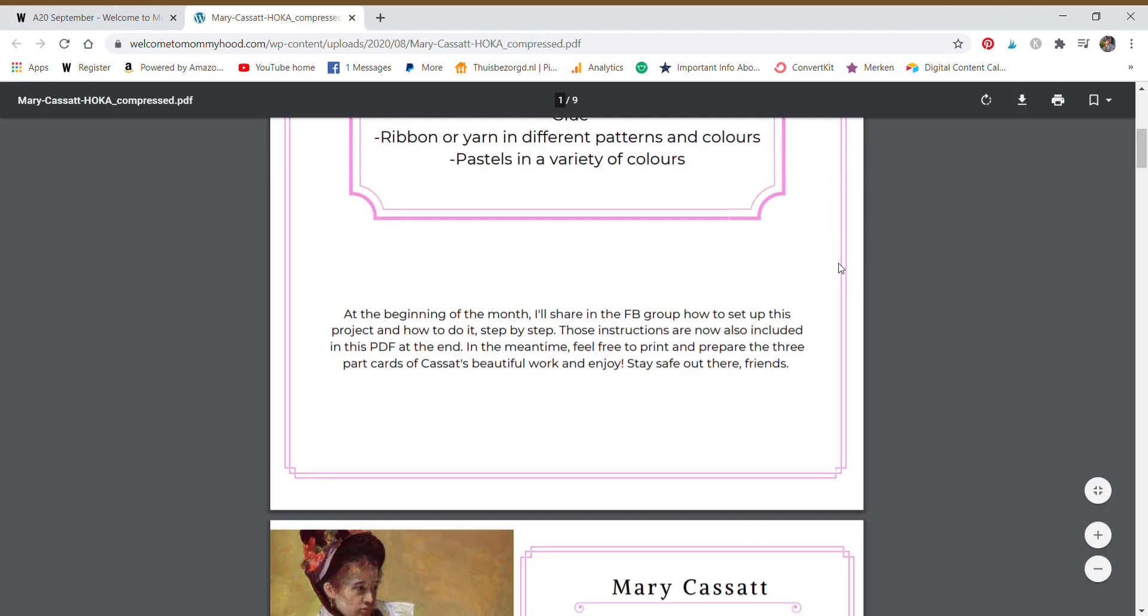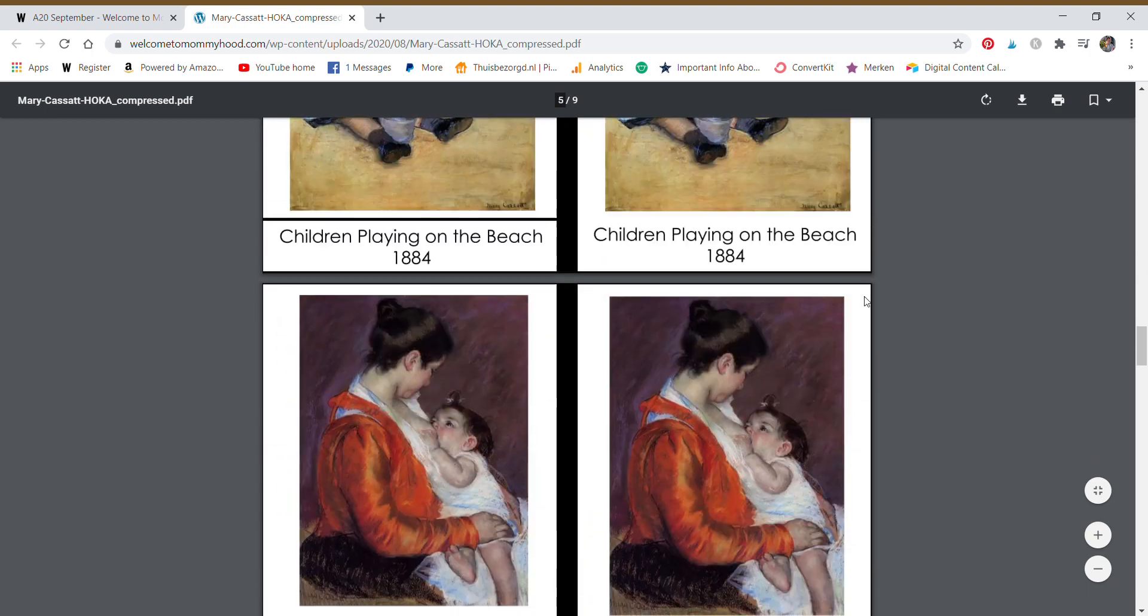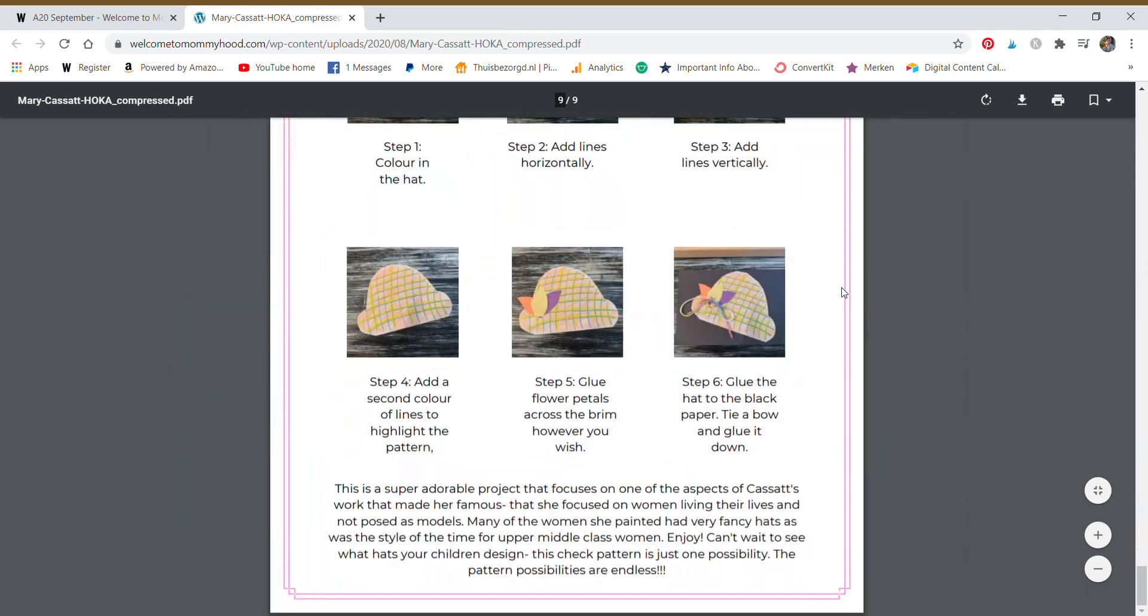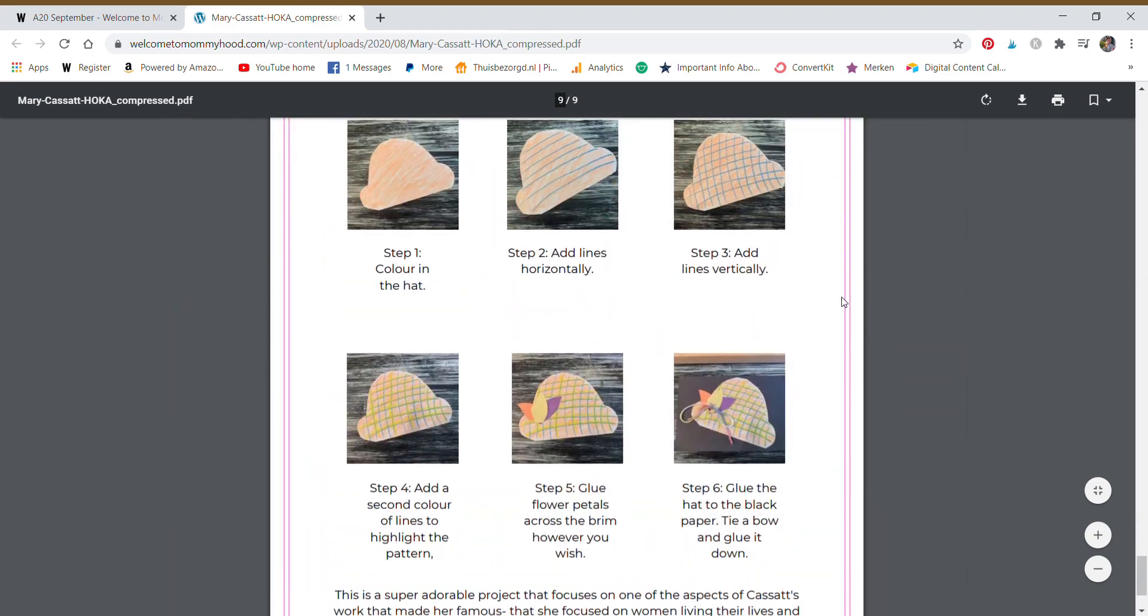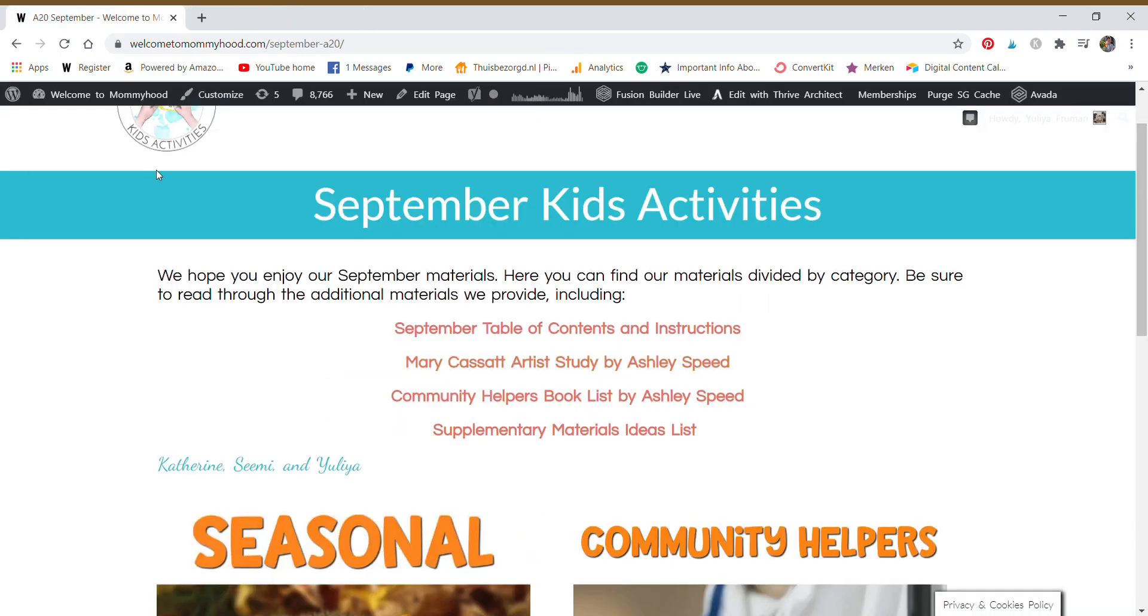This is our artist study. There's a hands-on tutorial within our Facebook group as well as images here that can share with you how to make that project.